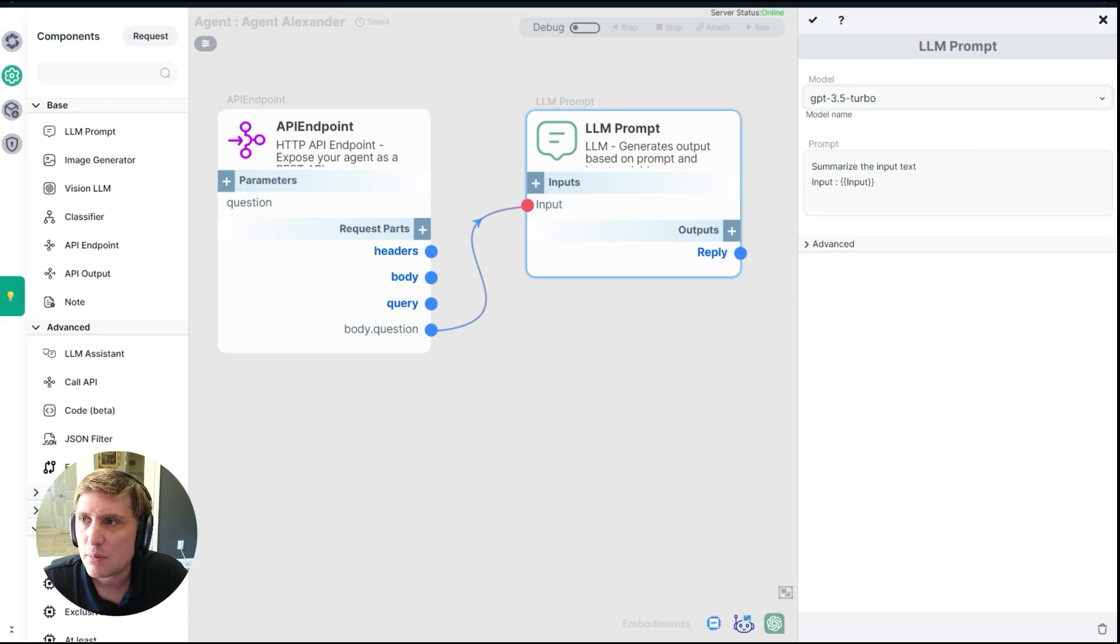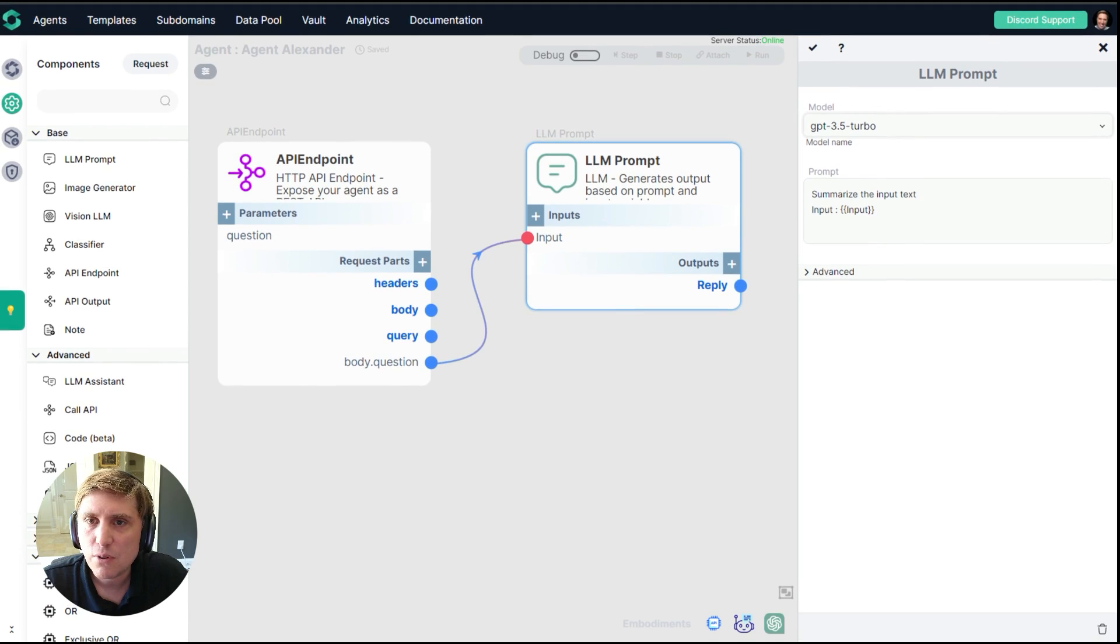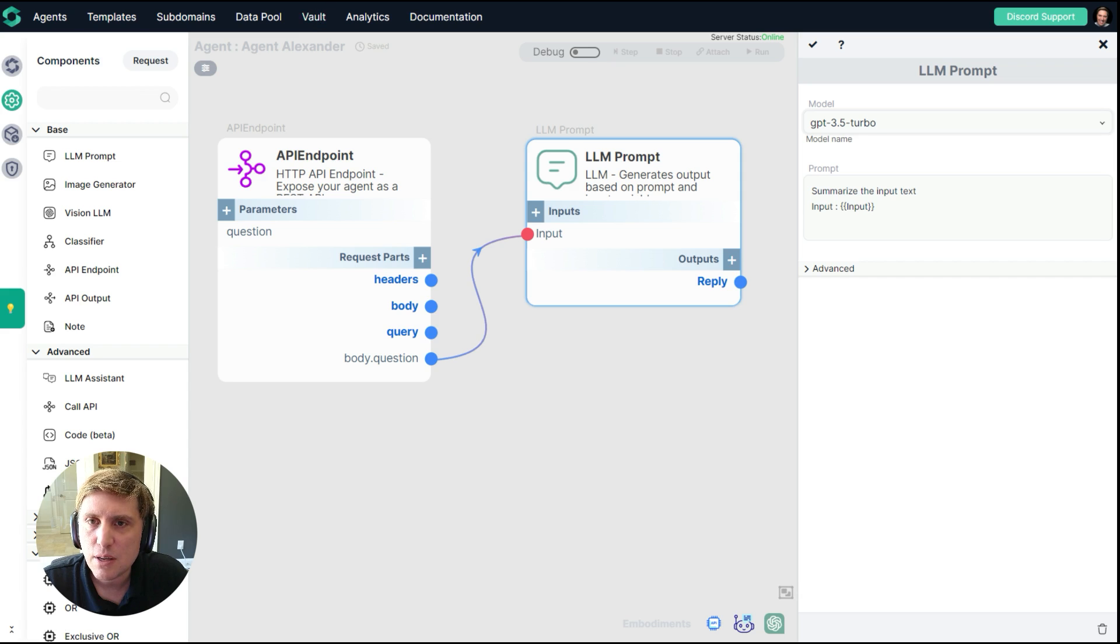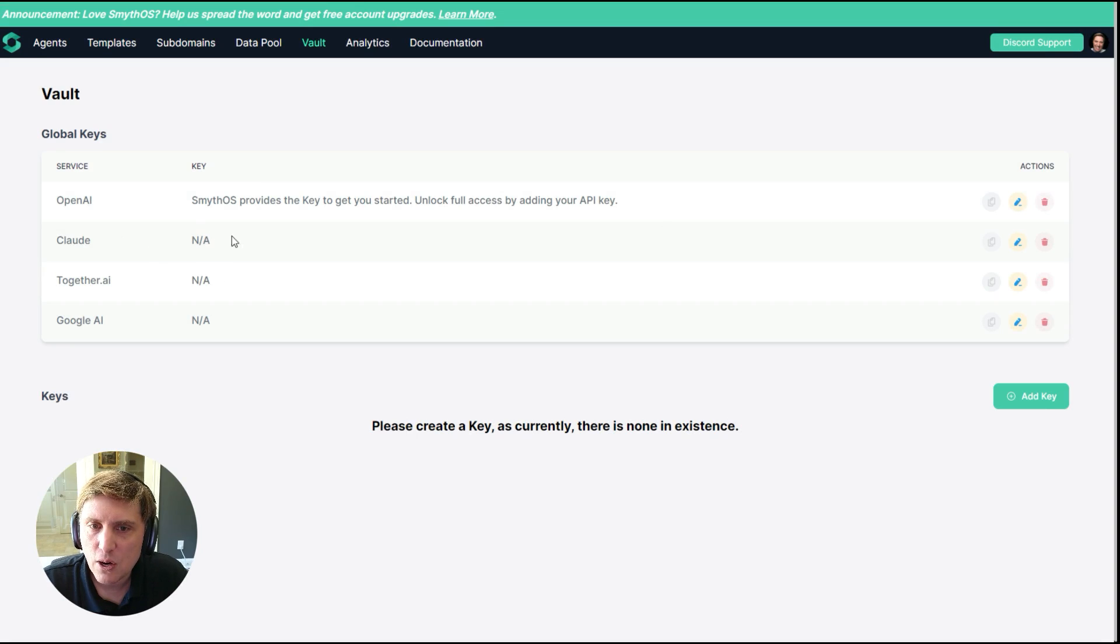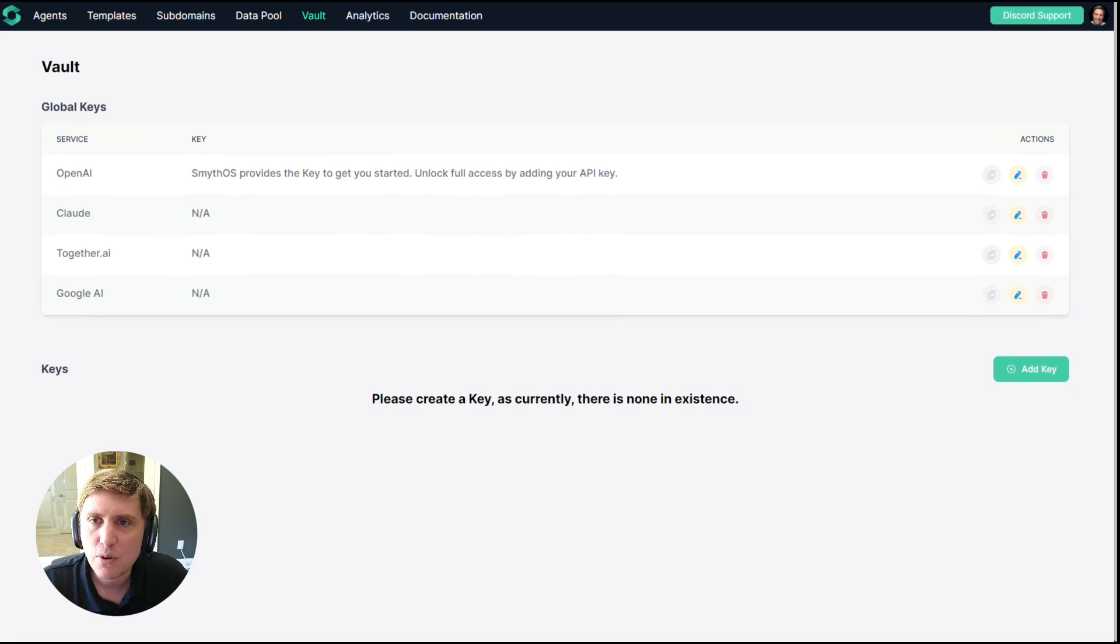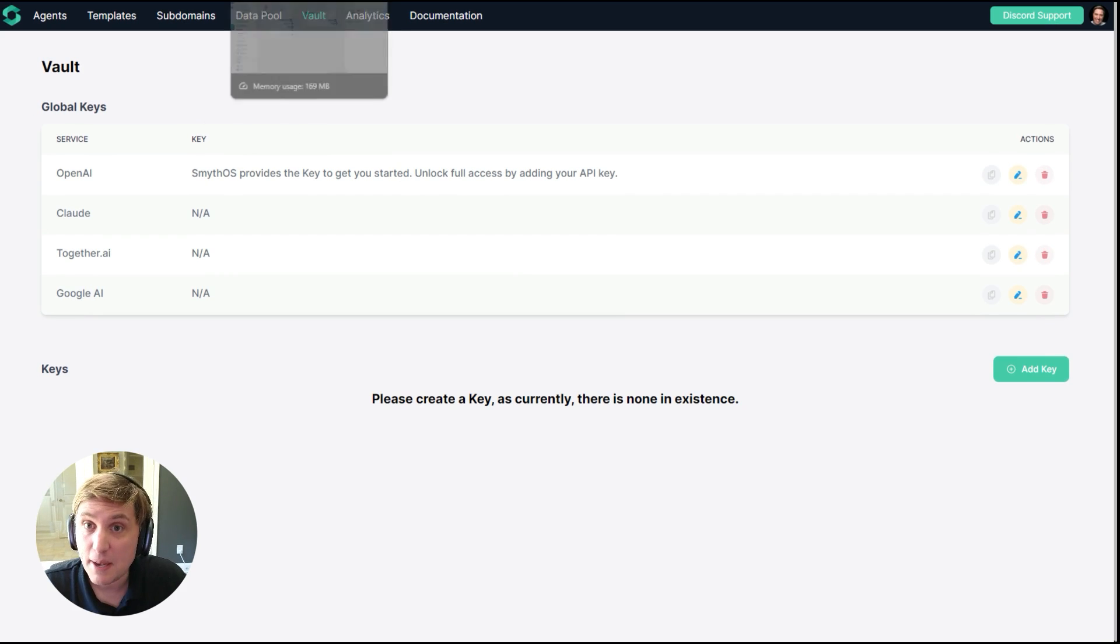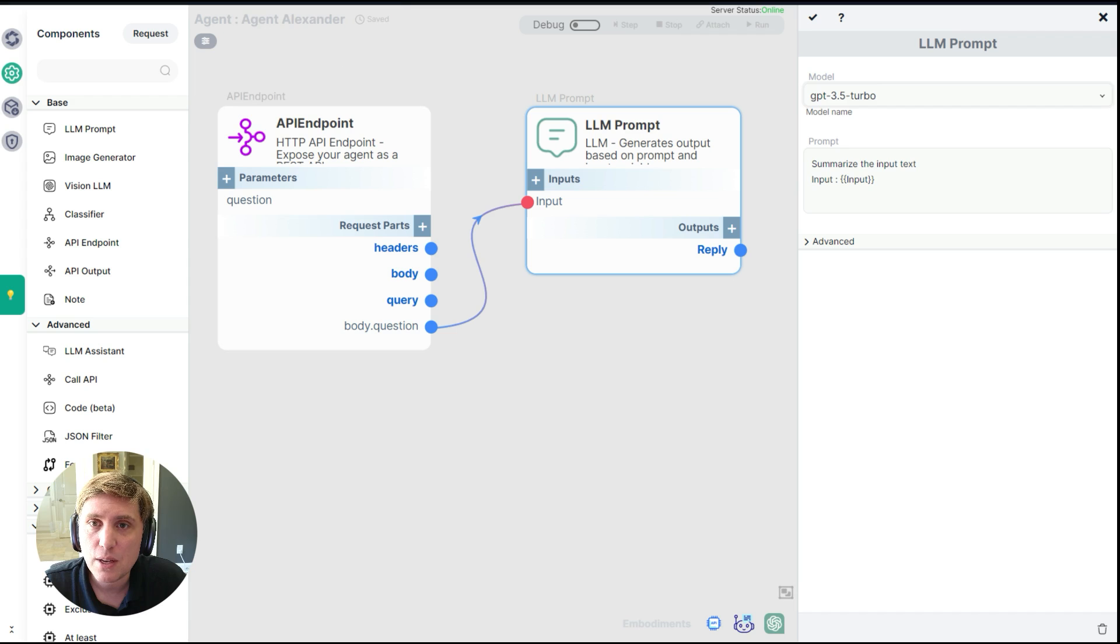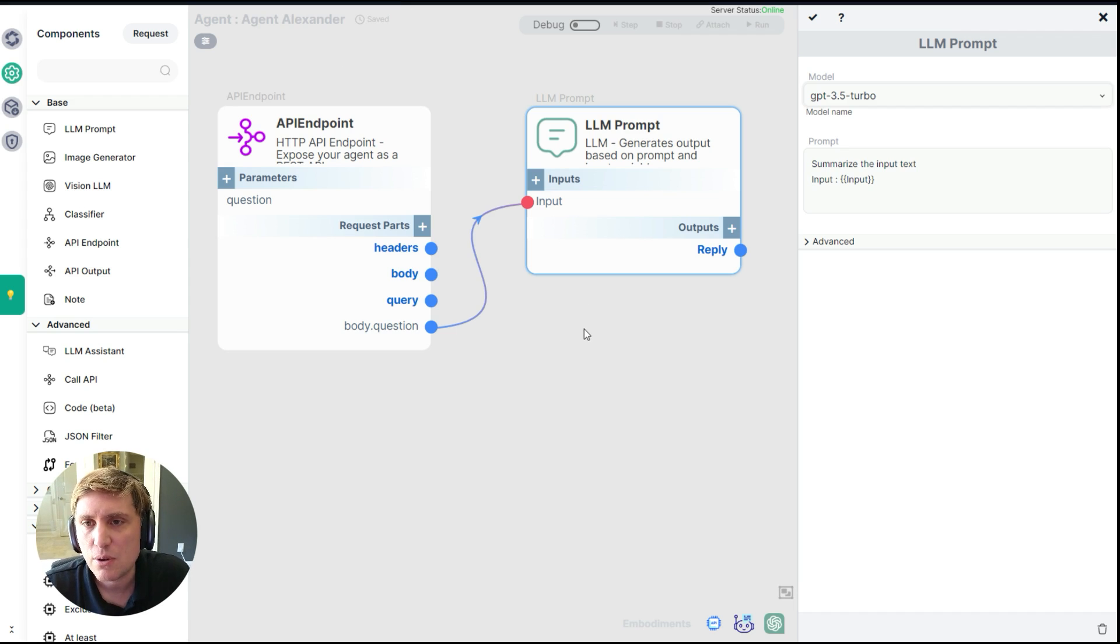But if I wanted to use Claude or Gemini or open source models, all I have to do is go to the vault. The vault right here on the top. You can add your API keys. I'm going to demonstrate this really quickly. So if you wanted to add and support other models, you just add your API key.